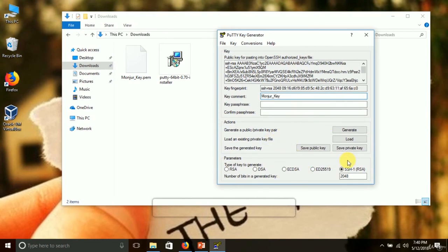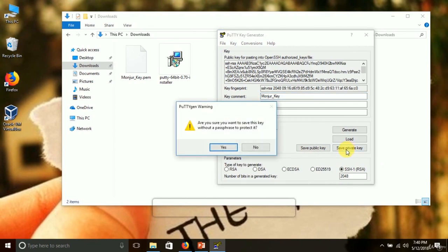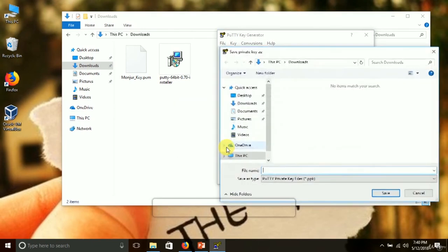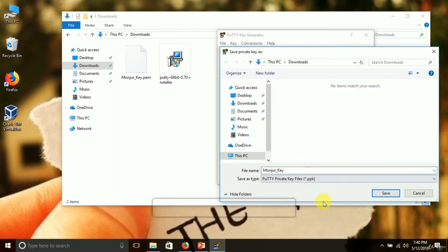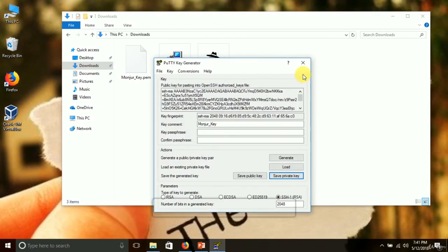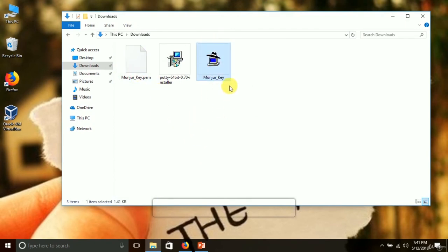With no passphrase set, we are ready to save our private key. Click Save Private Key — it gives a warning about saving without a passphrase, which is fine for now, so click Yes. Give it the same name as before. The difference is we are converting from .pem to .ppk using PuTTYgen. I hit Save and close this window.